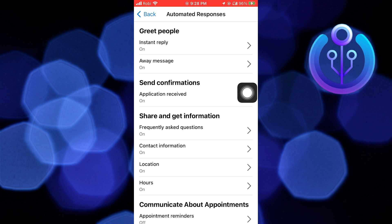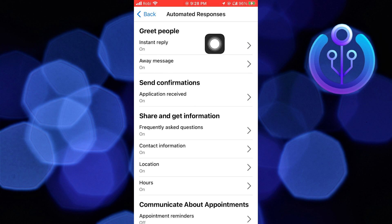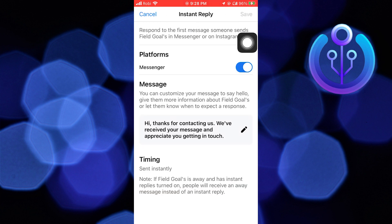Turn on Instant Reply. Write your Instant Reply. Then click to save it.